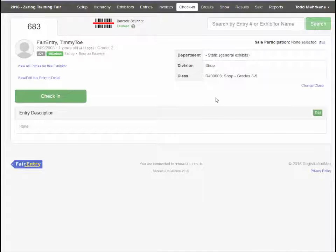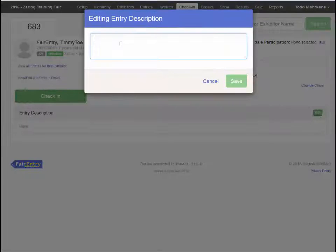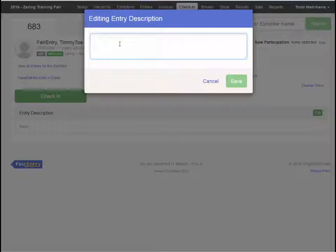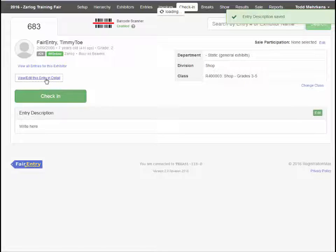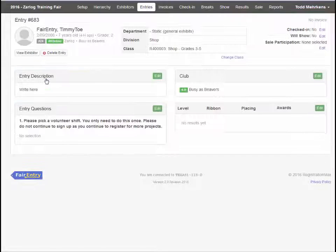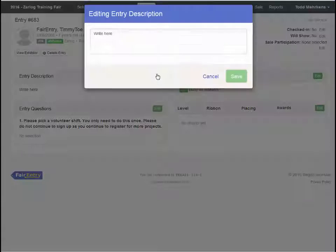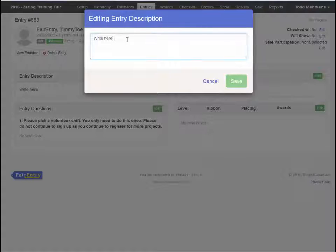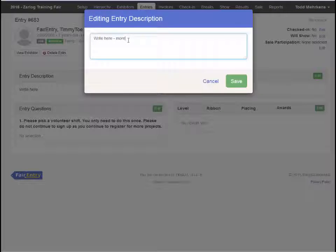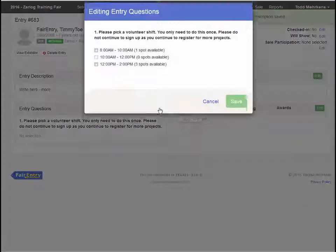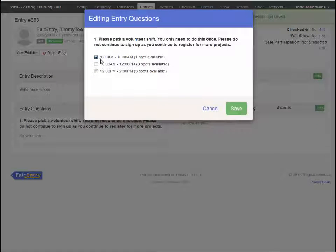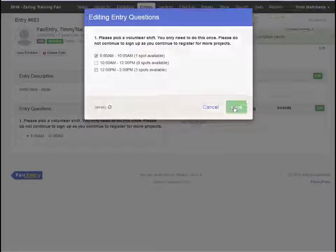Just a word about static entries. If there is a need to edit or enter an entry description, or to access any of the custom fields related to that entry, click on view edit this entry in detail. This will give you access to those areas of the entry data.